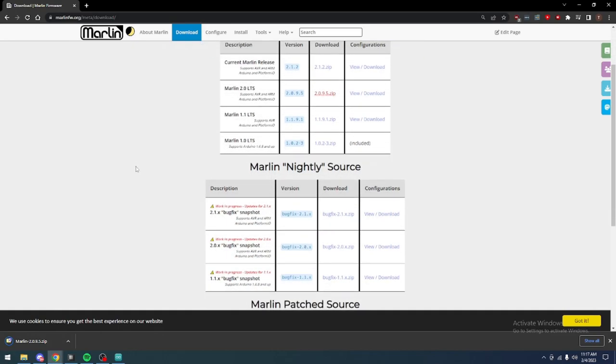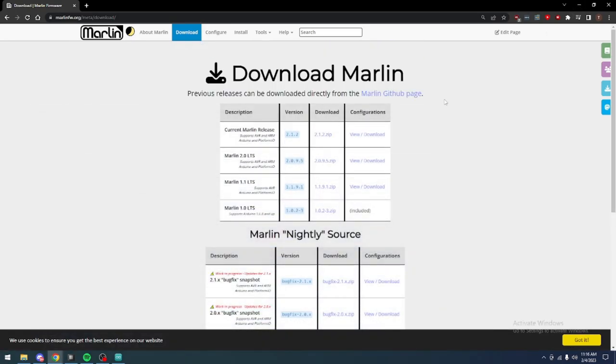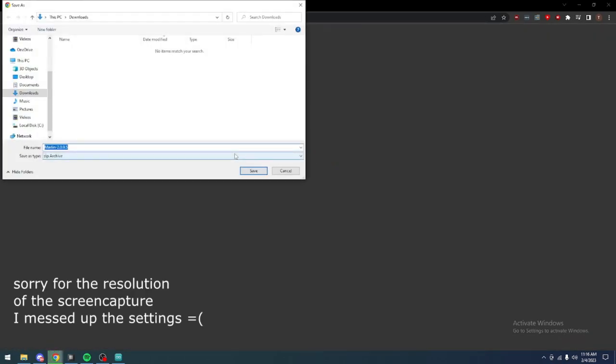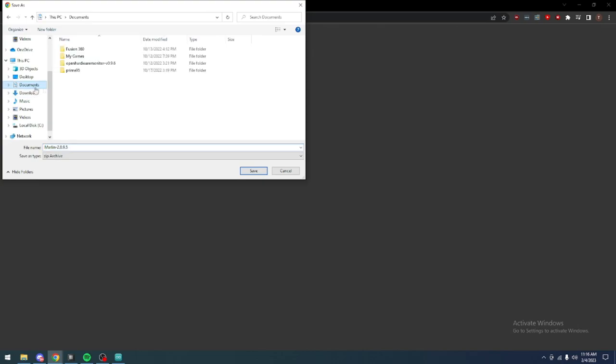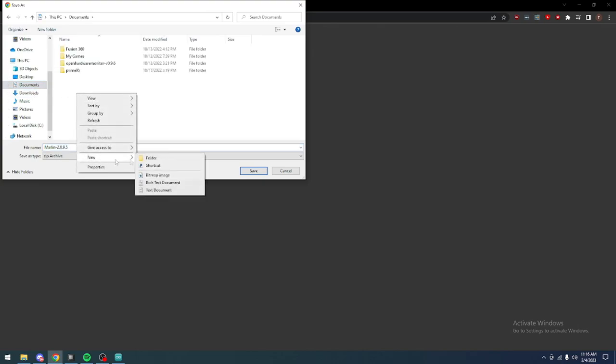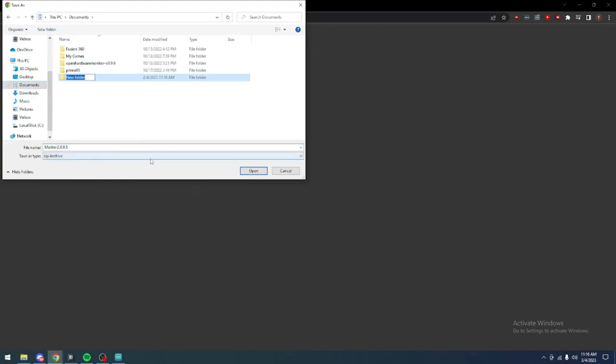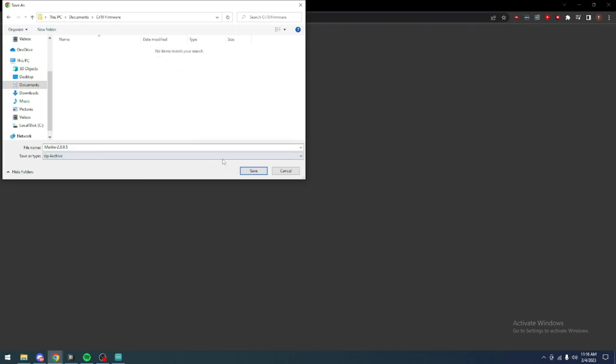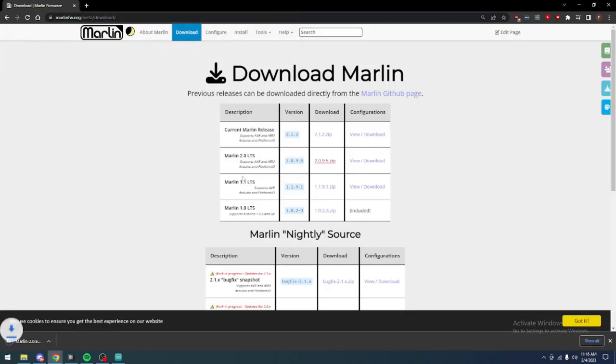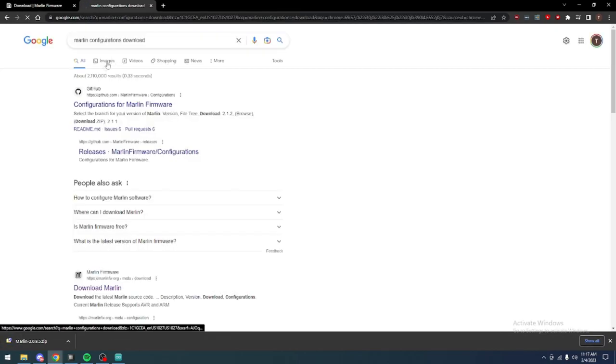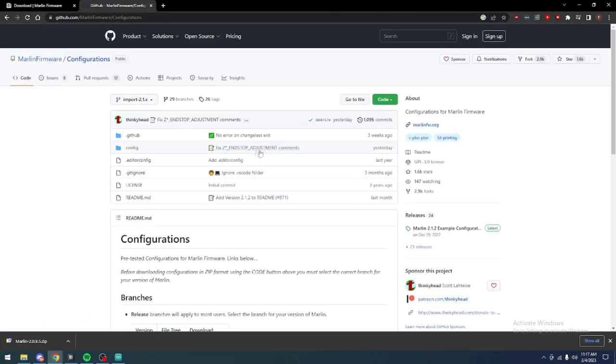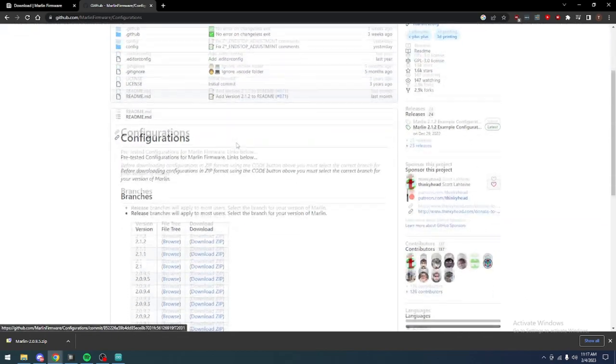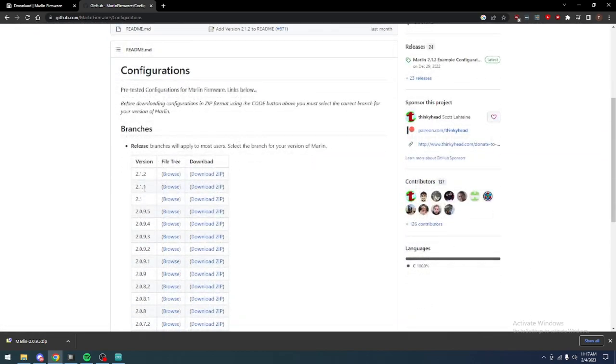Go ahead and navigate to the Marlin firmware download page, and we are going to be using version 2.0.9.5. This is because it's the LTS, the long-term support, but also because the newer versions change how the configuration works, and there's not any premade configs for the CR10. So, I opted to go for a slightly older version of Marlin 2, just so that we can use the existing configs, and I didn't have to convert those.